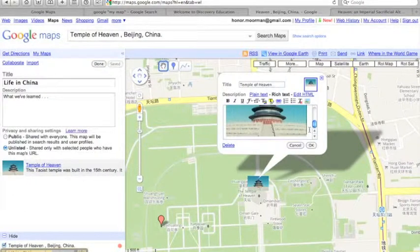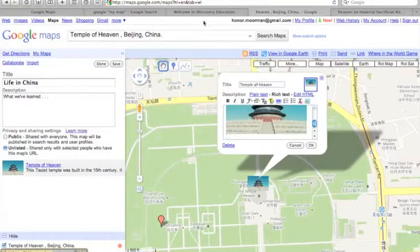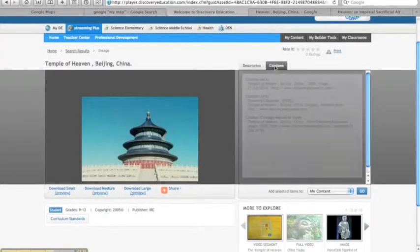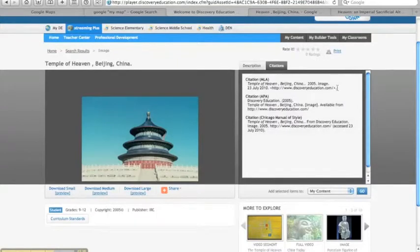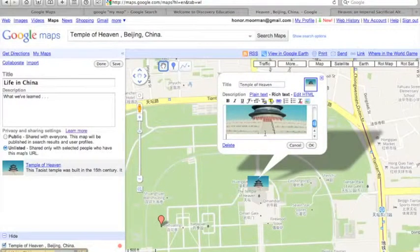Of course, now I need to add the image credit. So I'll go back to the Discovery Education page, copy and paste the citation, and then add it below the photo.